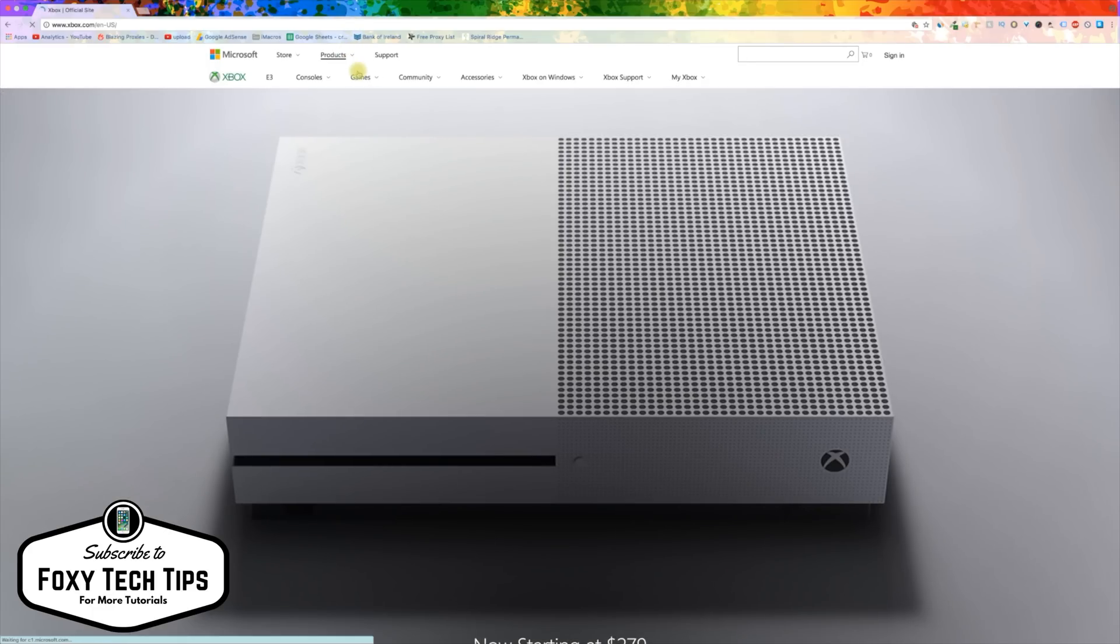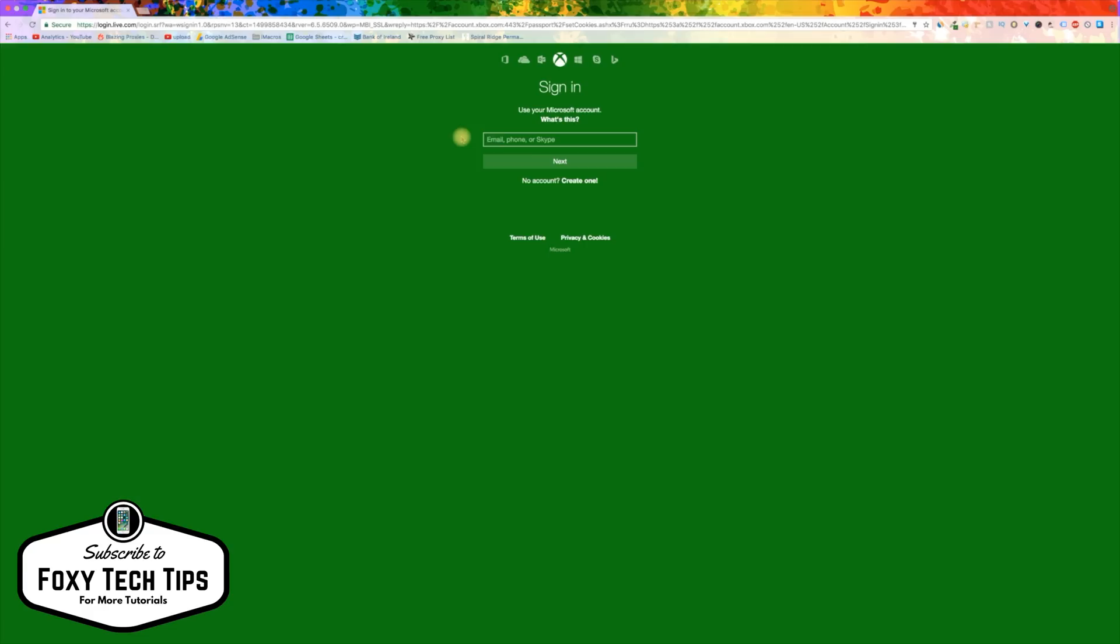Go on a web browser and go to xbox.com. Now login to your Xbox profile.